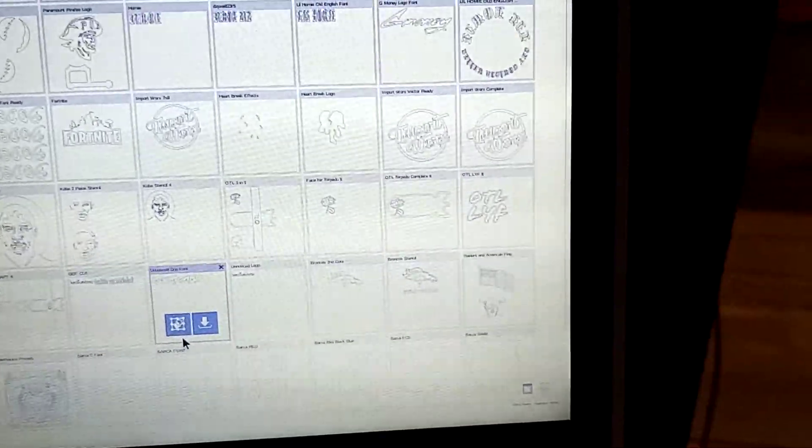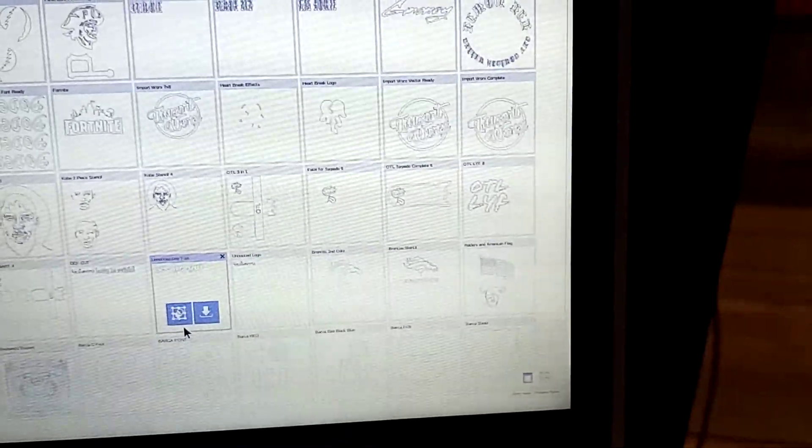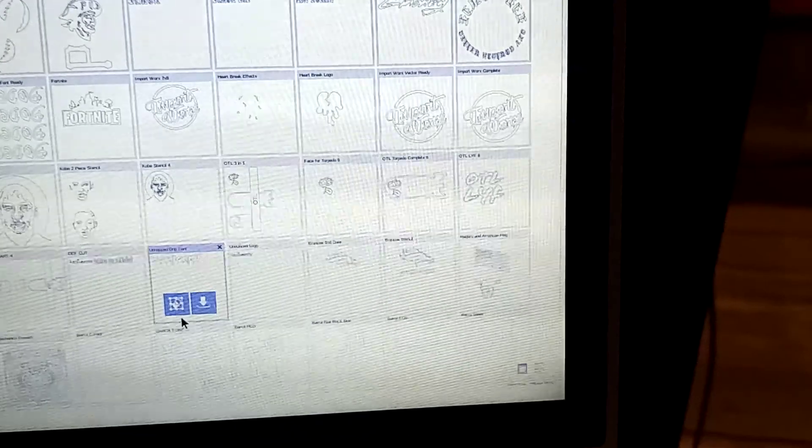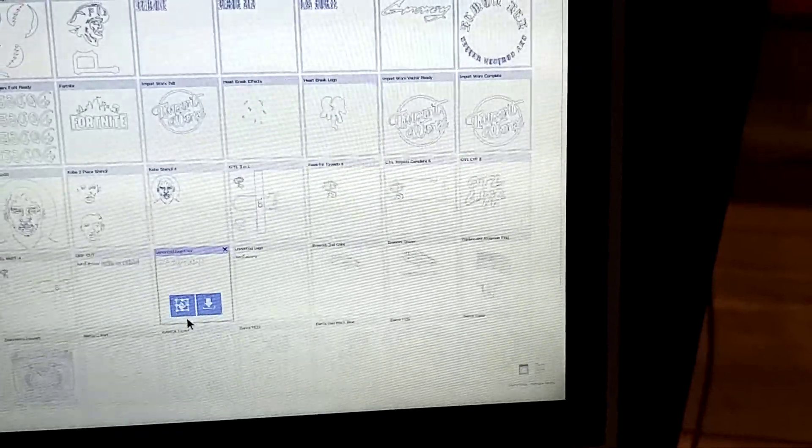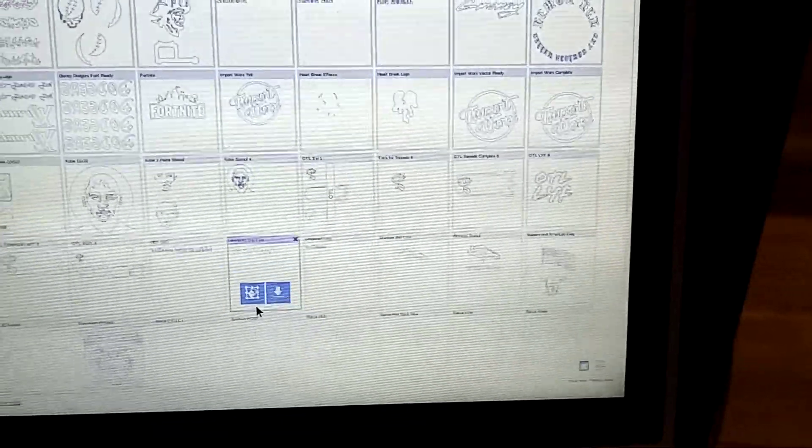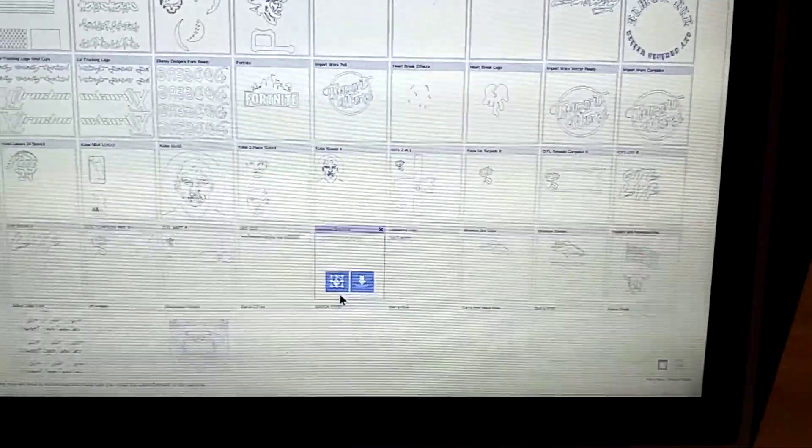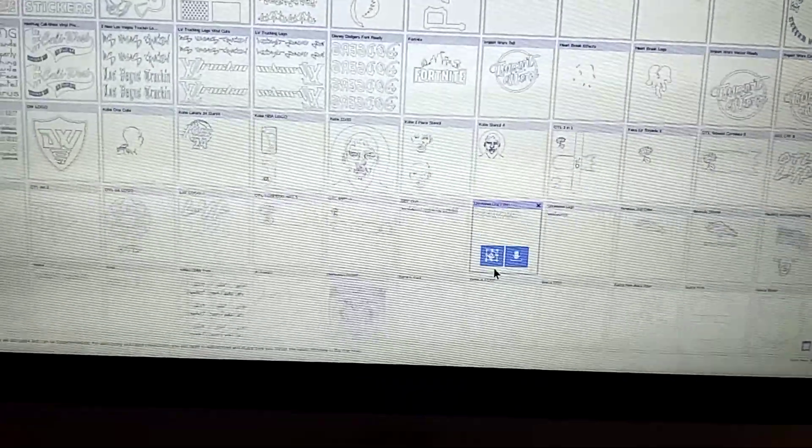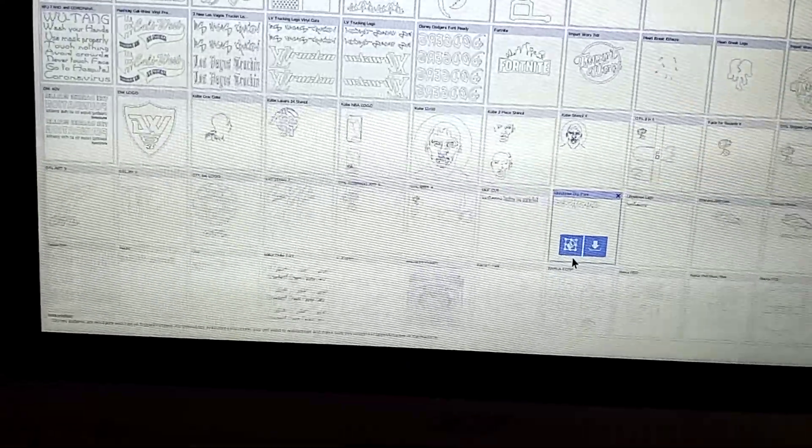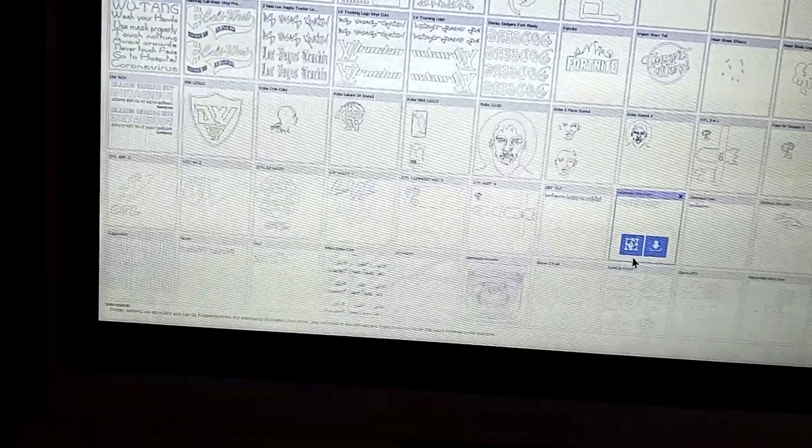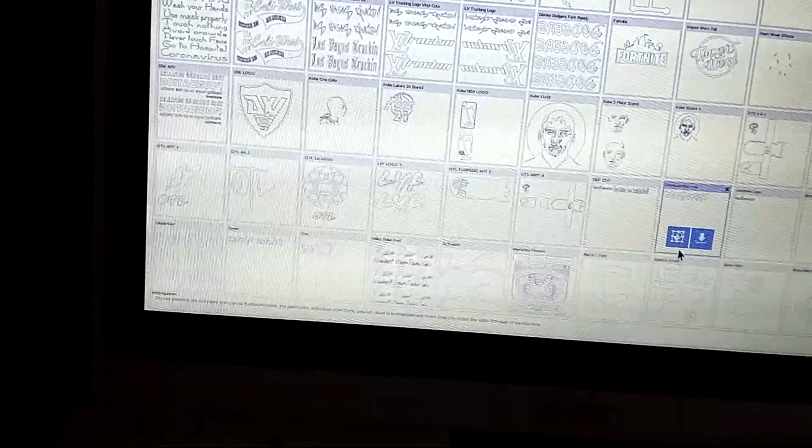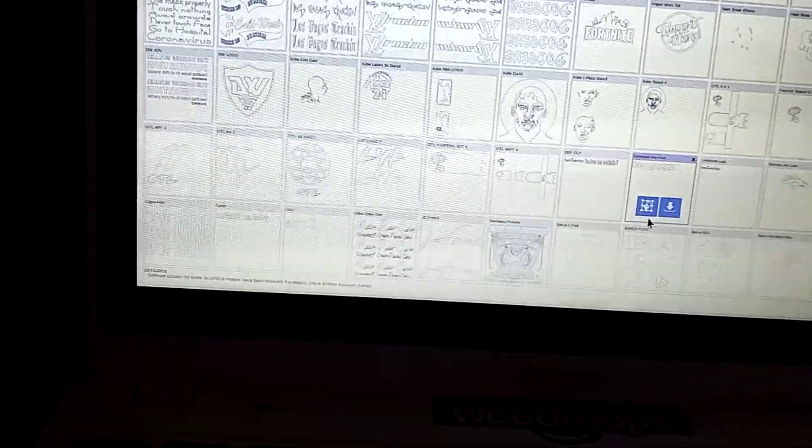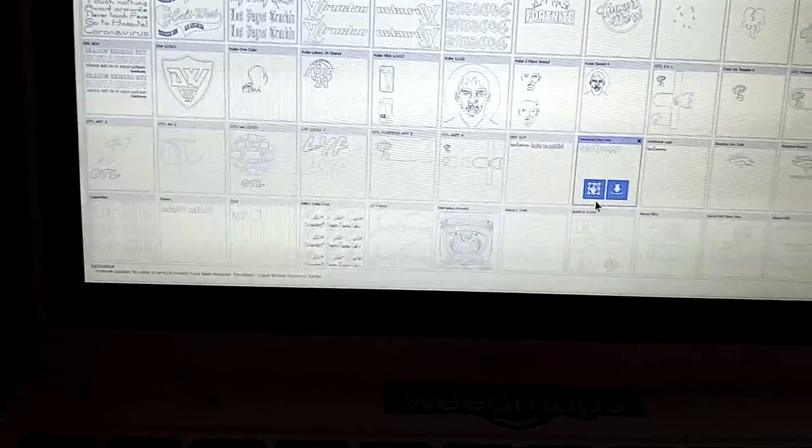Hey, I even got this one, Import Works, Fortnite, Broncos, Lyft, OTL.